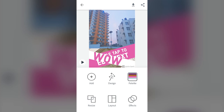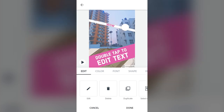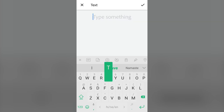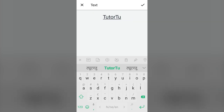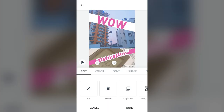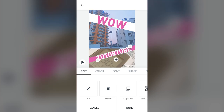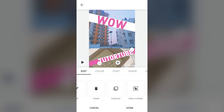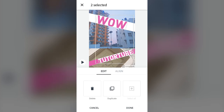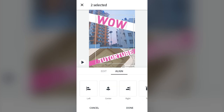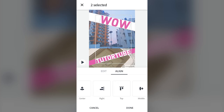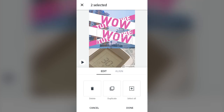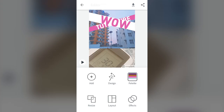Now let's work on editing text. Double tap on the text to edit it — I'll type 'TutorTube.' You can delete it, duplicate it, or select multiple texts at the same time. Then you can left align, center align, right align, or top align them together. You can also duplicate to get two more, then delete them and work with one — increase the size and bring it down.